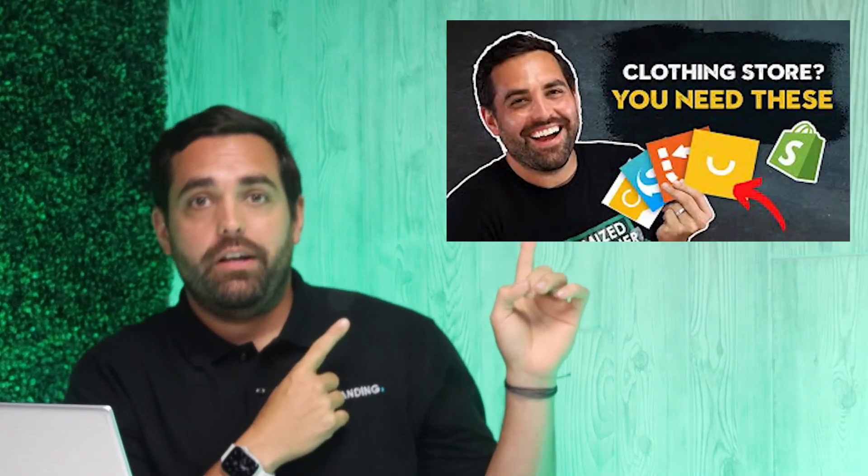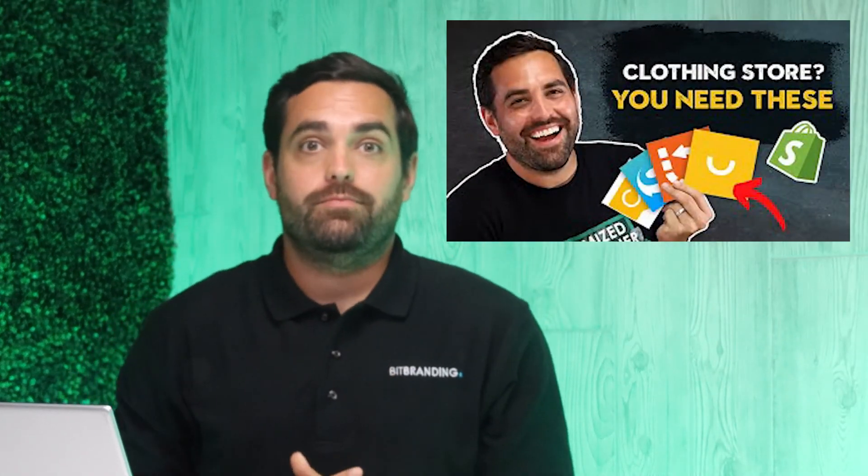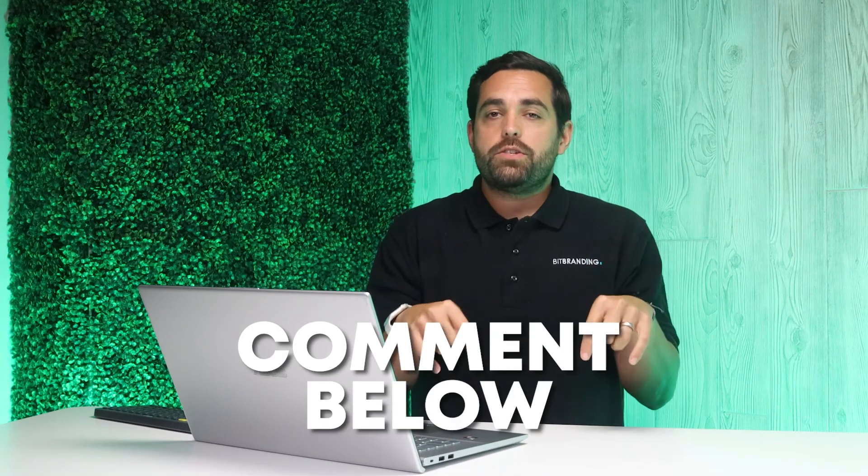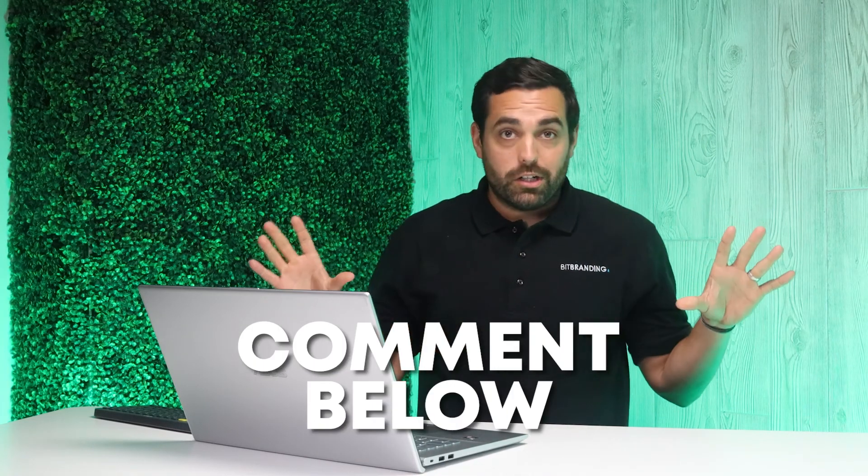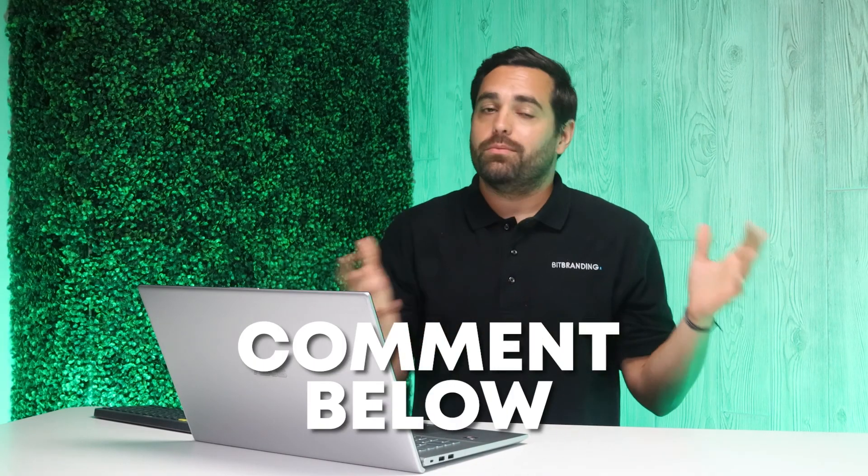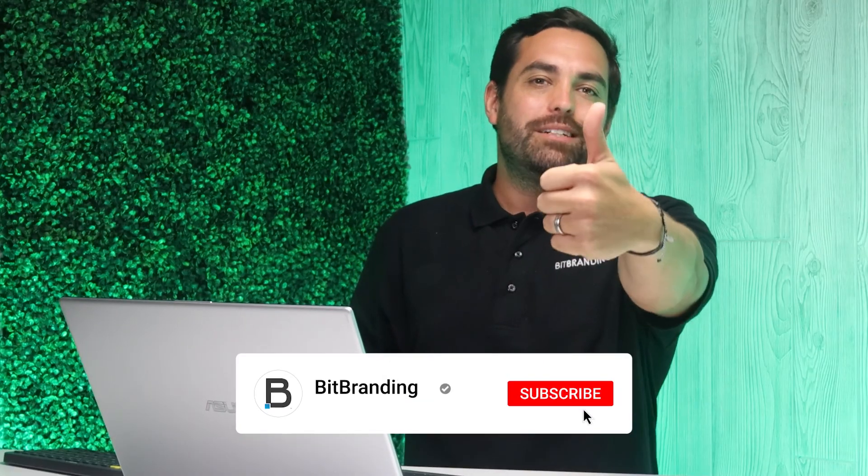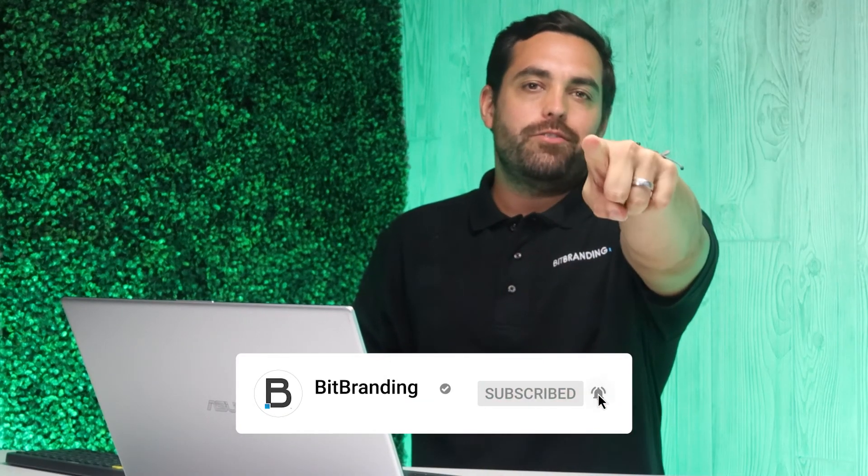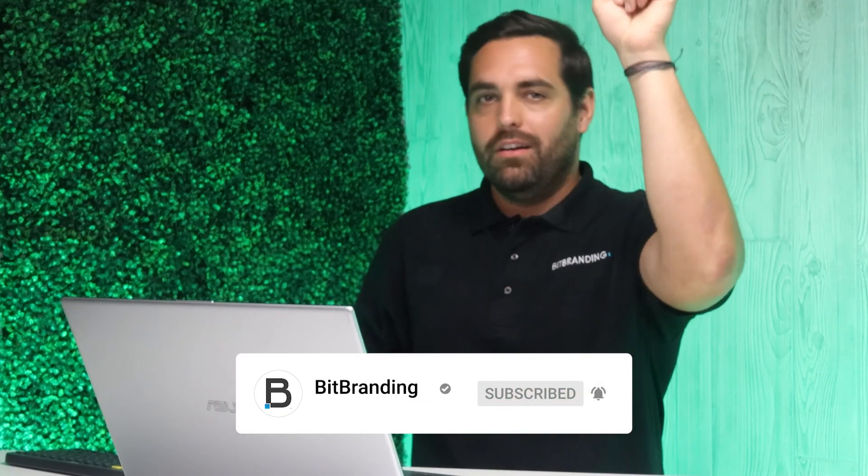Now, if you enjoyed this video, you definitely want to check out the next video, which is the top five Shopify apps that you need to have in your Shopify store. You can click right here and go to that. Don't forget to leave a comment below if you have any questions about anything that we talked about today or any additional apps with Shopify. Make sure that you hit that like button. That will help us a lot. Subscribe, turn on notifications. We'll see you in the next video.